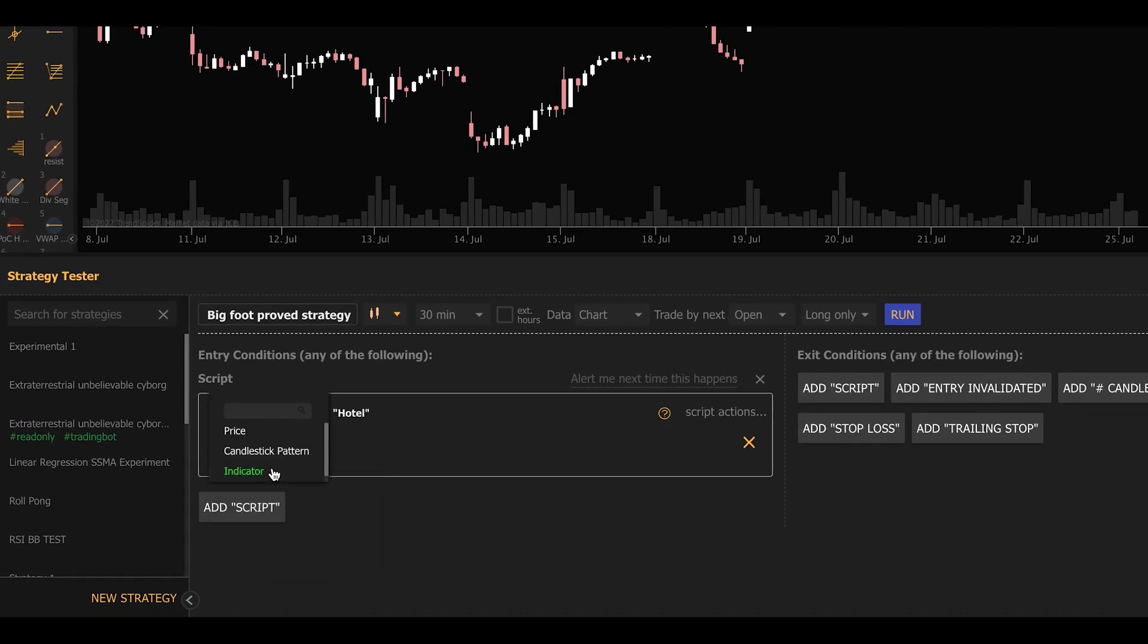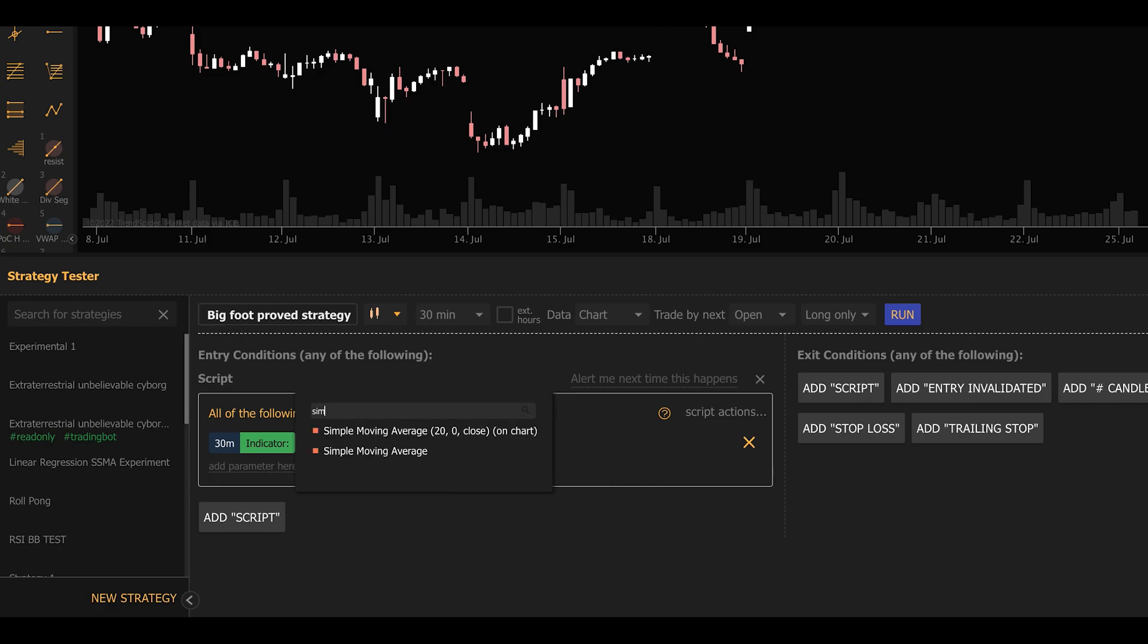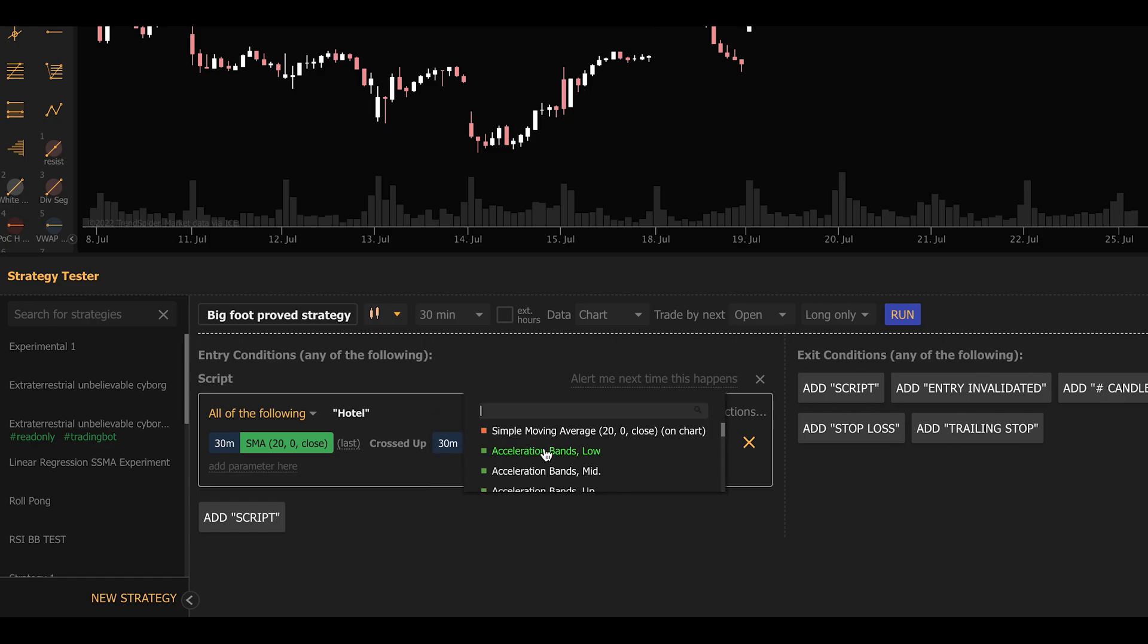I'm going to make it a simple moving average cross strategy. So we're going to click Add Parameter here, select an indicator condition, and pull a simple moving average into it. Then we're going to select the operator, which is crossed up, select indicator again, and select simple moving average.